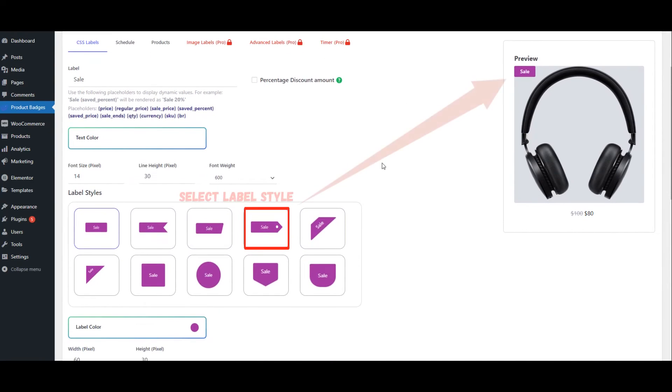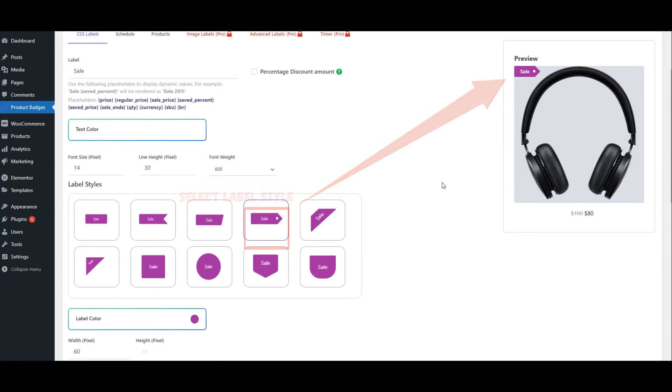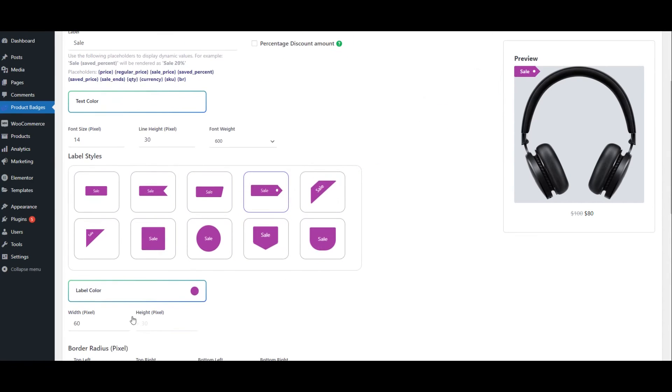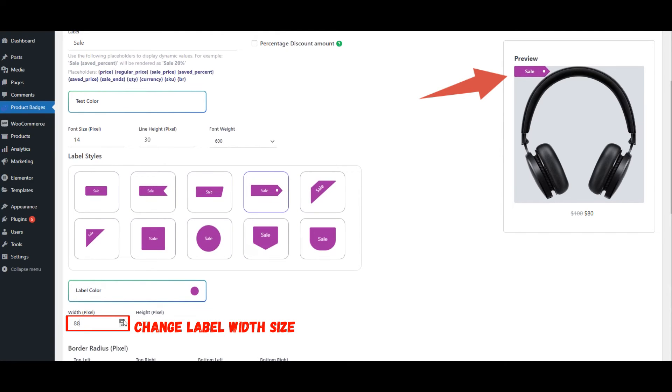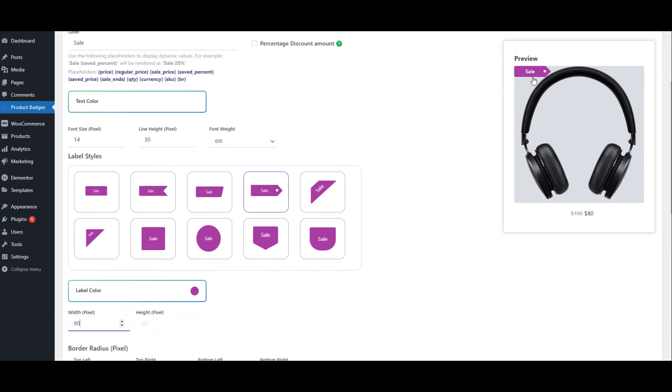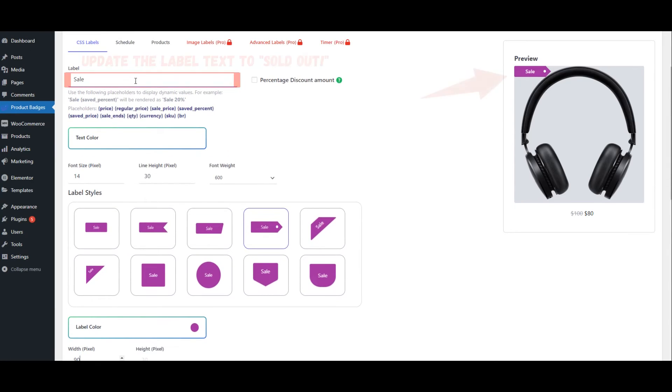Select Label Style. Change Label Width Size. Update the Label Text to Sold Out.